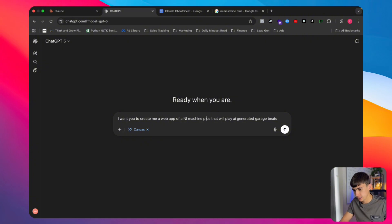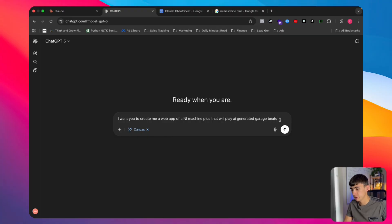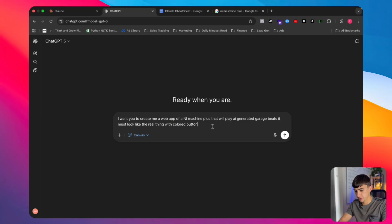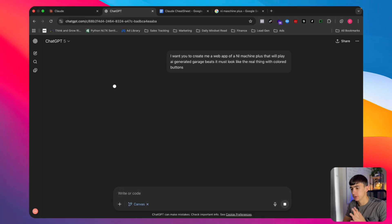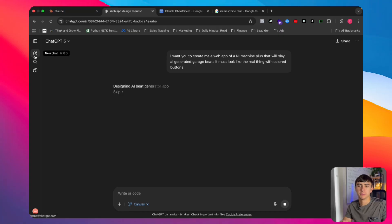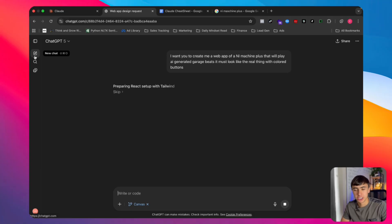The prompt is: 'I want you to create me a web app of an NI Machine Plus that will play AI generated garage beats. It must look like the real thing with colored buttons.' You can be as in-depth as you want with these prompts. If you're not sure how to design an app, go to ChatGPT, open a new chat, ask it to act as a prompt engineer, give it your app idea, and it will improve your prompt — because no one knows better than AI how to speak to AI.